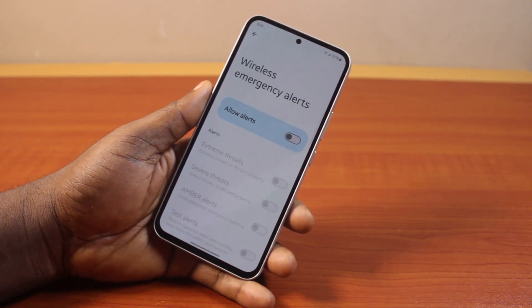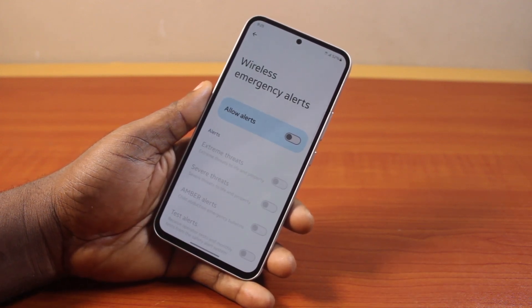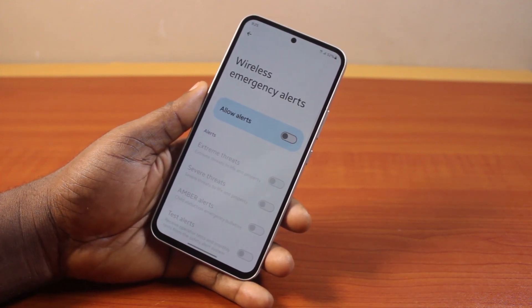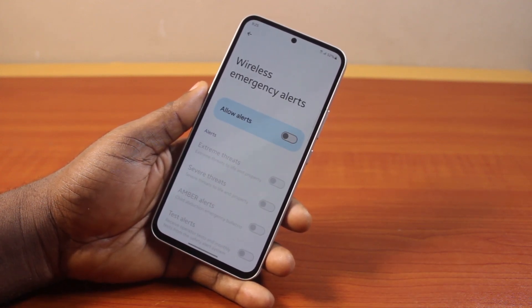So that's how you can easily turn off or disable emergency alert notifications on Android.